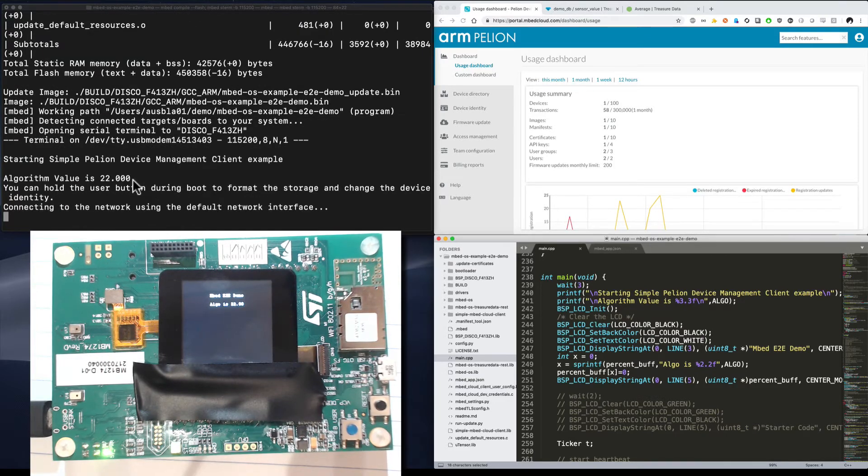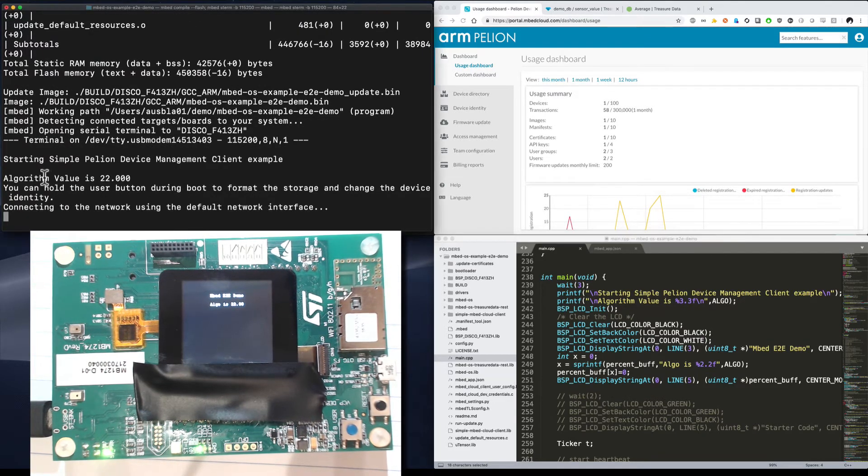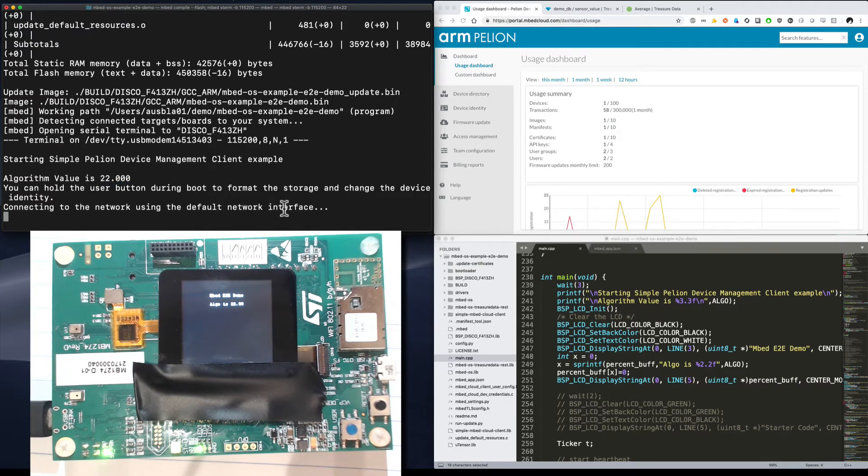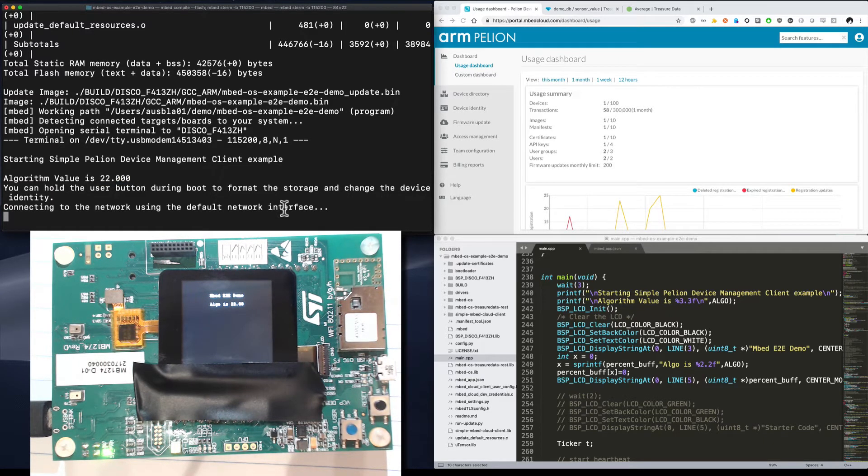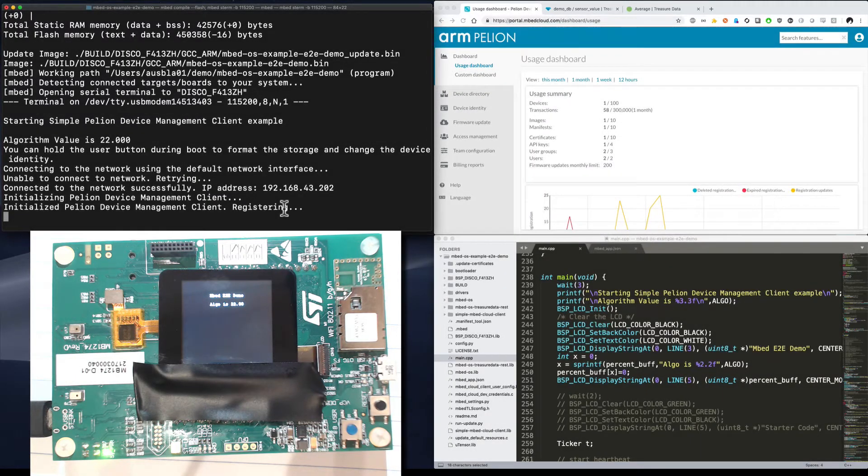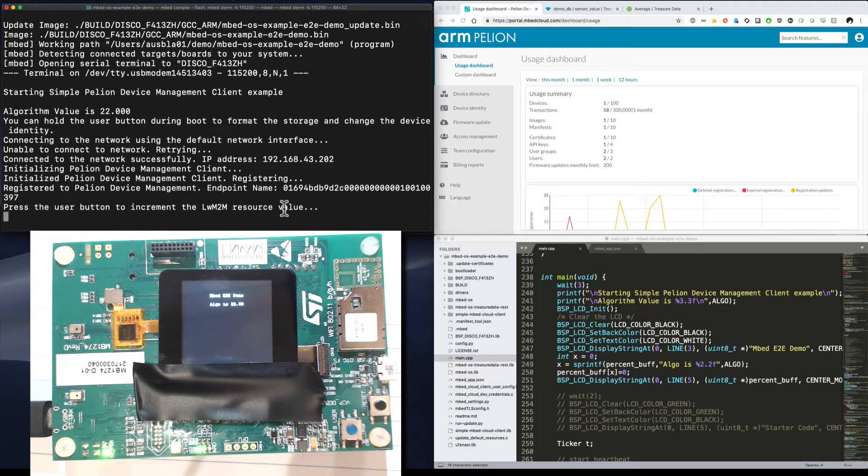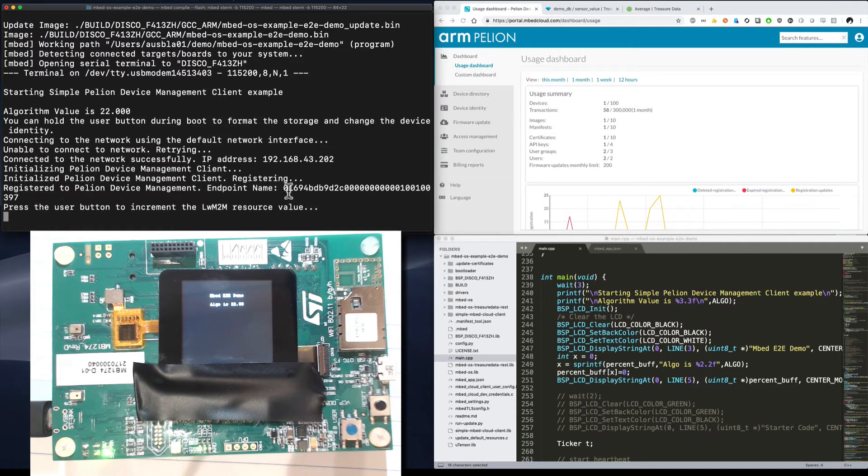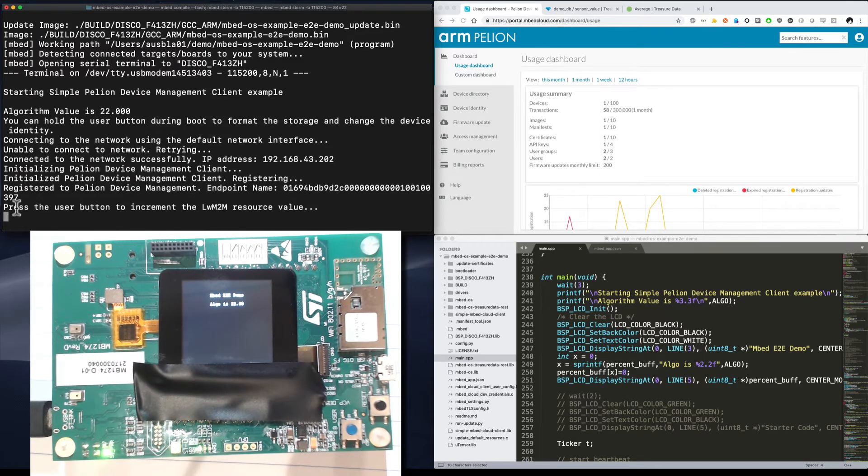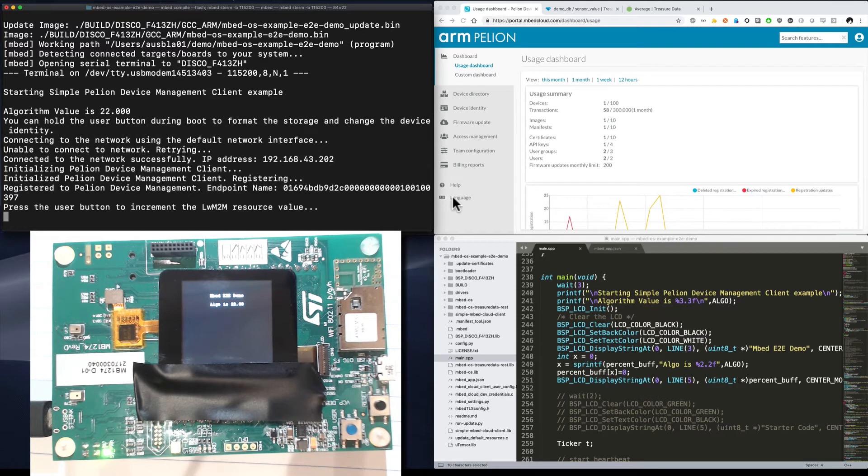And we can see that the algorithm printed out is assuming a value of 22. It's connecting to the network and we'll be able to see it in the Pellion dashboard shortly as soon as it registers. Looks like it's connected to the network and now it's registering and sure enough, it's registered. This device ID starts with 0169 and ends in 397.